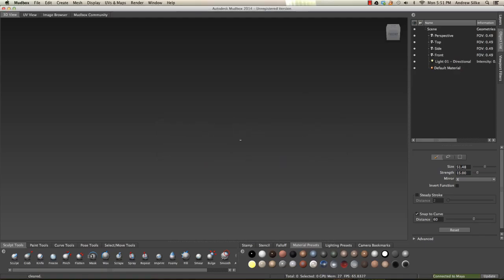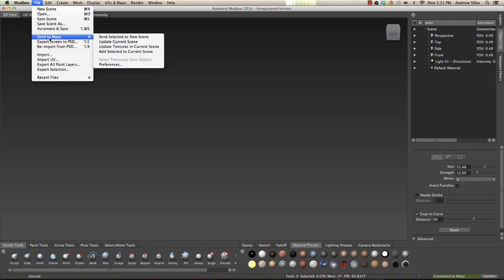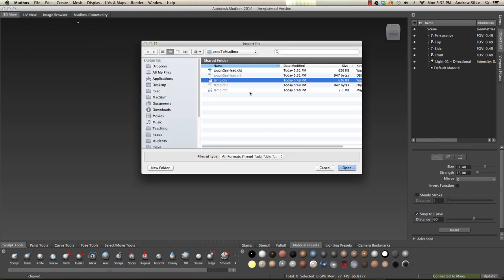FBX is the one that Autodesk programs understand, but OBJ is like every single 3D program uses. So now we just want to import that into Mudbox. We just find that Tough Guy Head dot OBJ and import it.